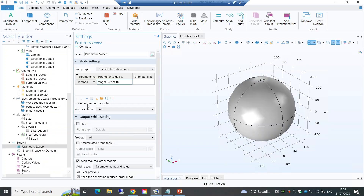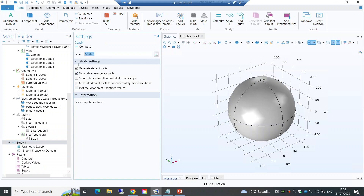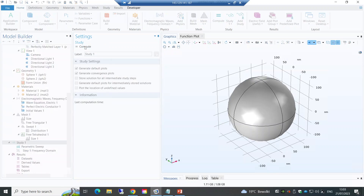We solve for just three wavelengths around 520-530 nm. The convergence plots show that convergence was quite smooth.